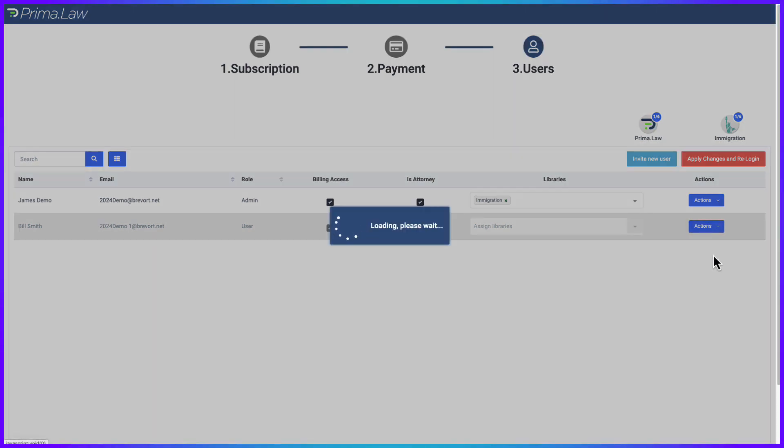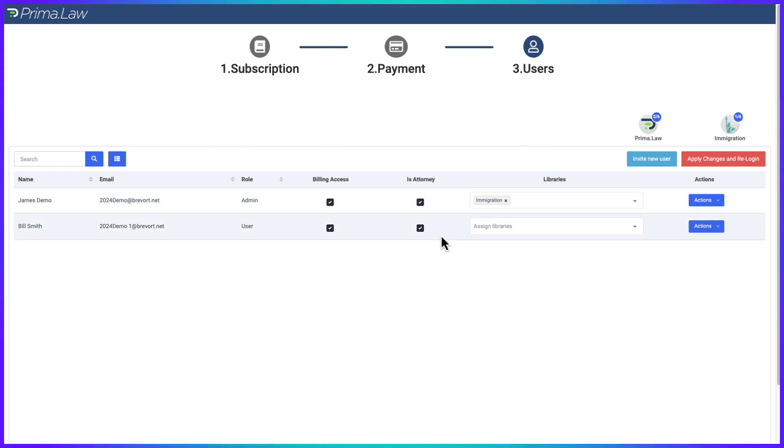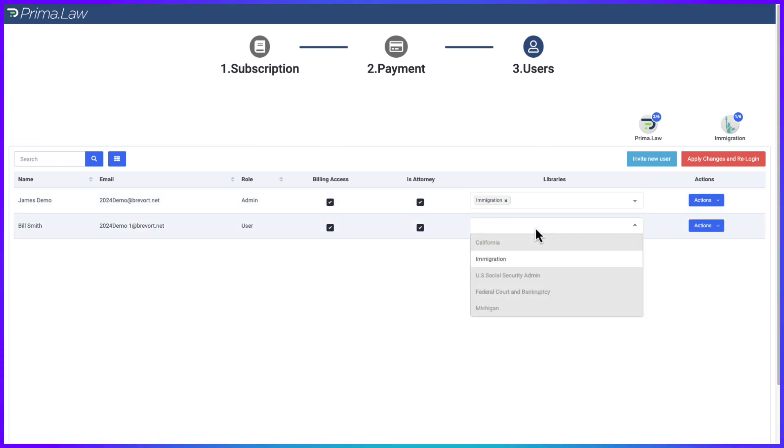We can assign whether they should have billing access and whether they're an attorney. That's going to define where they show up in the system. And here we're going to be sure to assign them an immigration license, otherwise they'll just have access to the core features.